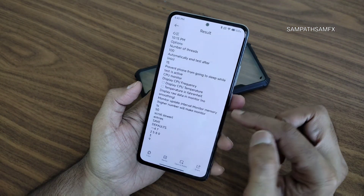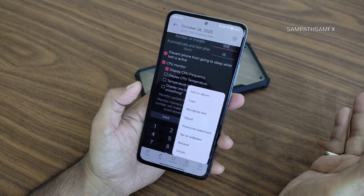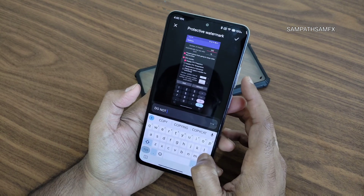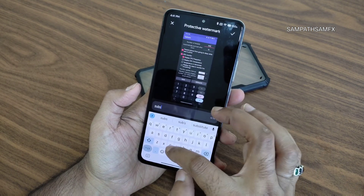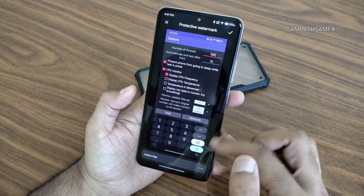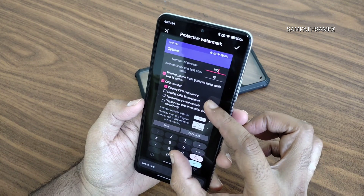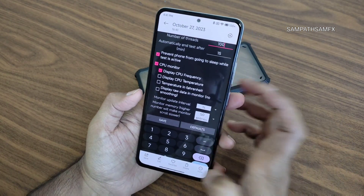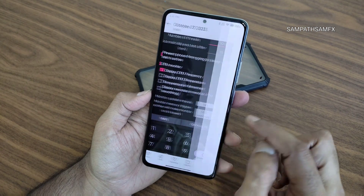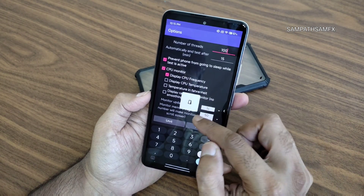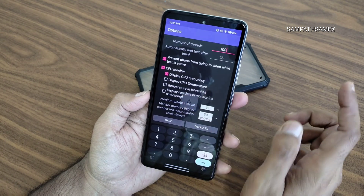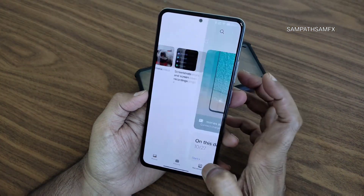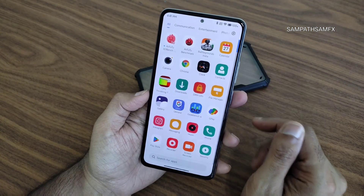In the gallery, a recognize text option is given — text will be directly recognized and you can copy from anywhere. A protective watermark is also given; for example, I'll add 'subscribe.' The watermark is shown very subtly. You also get copy, recognize text, and adjustment editing options. Overall it's a full-featured gallery application.